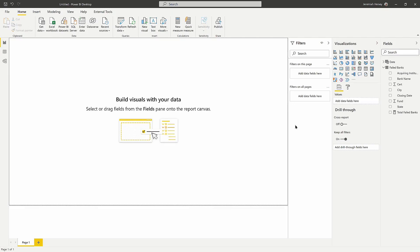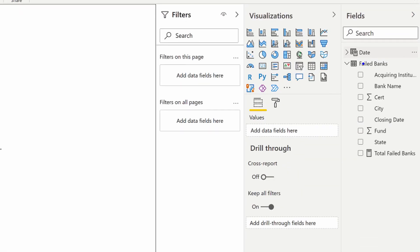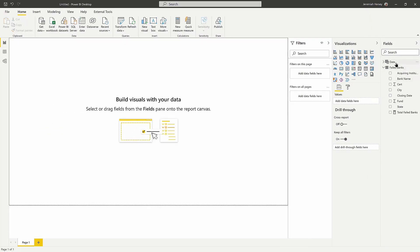So here we are in the Power BI Desktop, and I just have a basic table here. I'm sure most of you have seen this failed banks table already. That's just pulling from the data.gov website. And so I just have two basic tables here, and I'm going to go ahead and add the line chart.